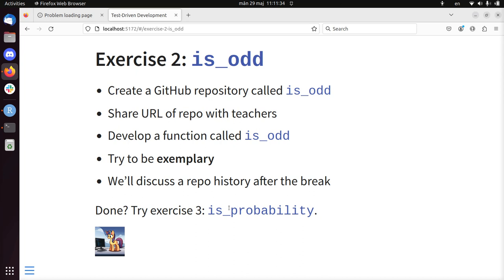So, but before we get into is_odd. So you already see that, hey, we already wrote a function is_even. So maybe we can take a shortcut. I encourage you to take that shortcut. I encourage you to try to be exemplary. But if you really want to try to take a shortcut, do so. And observe what happens.